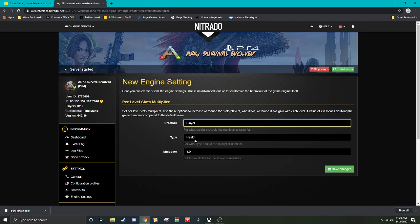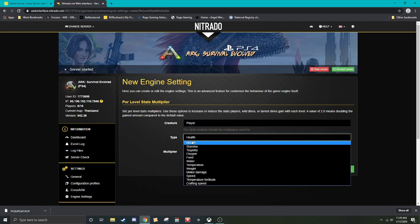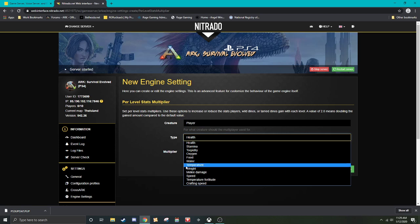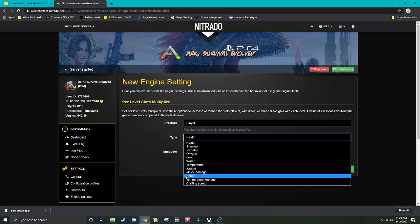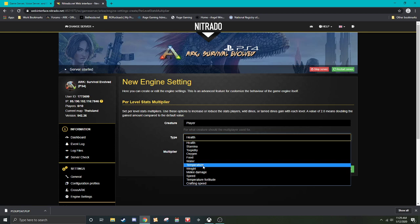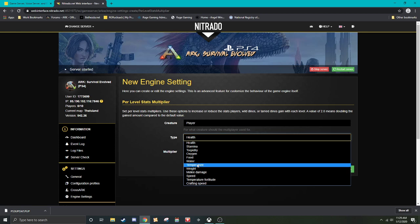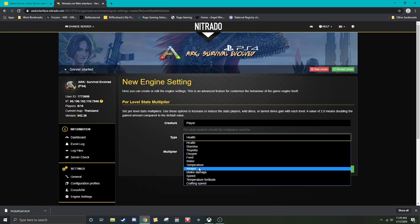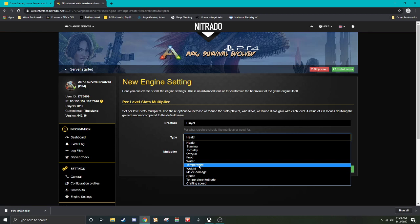So then you can select a couple options, health, stamina, torpidity, oxygen, food, water, temperature, weight, melee damage, speed, temperature, fortitude, and crafting speed. So temperature fortitude is shown as fortitude. Temperature is a hidden value. I'm not sure how that one affects, but raising it does, I believe has to, is coinciding with temperature fortitude when you put points in the fortitude. It increases your damage resistance as well as your resistance to ambient temperatures such as heat and cold. So increasing this, I believe only affects that temperature section.